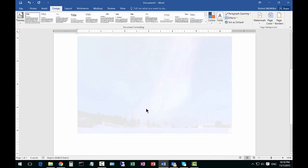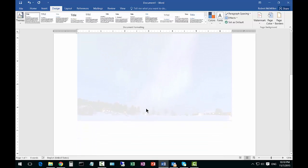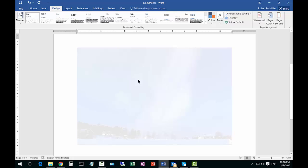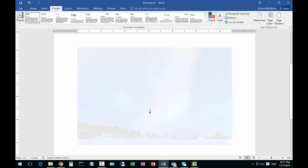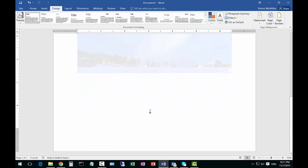And there is our watermark picture. Of course, it's a little bit faded, but you can certainly go ahead and change the properties of the picture before you insert it as a watermark if you want it to be darker or lighter.